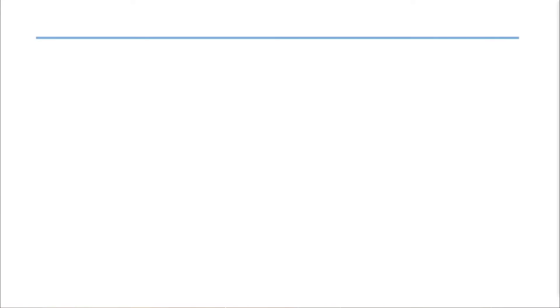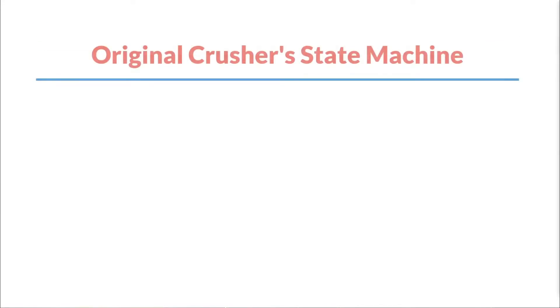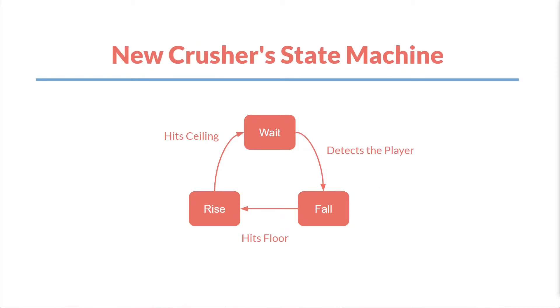Our original crusher had the following state machine. It would go from wait to fall after the alarm fired. Our new crusher will be almost identical, except that it will switch from the wait state to the falling state only if it detects the player. And there are many ways we could check for the player, but to start with, we're going to use the built-in function collision_line.